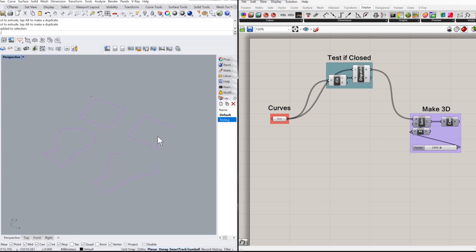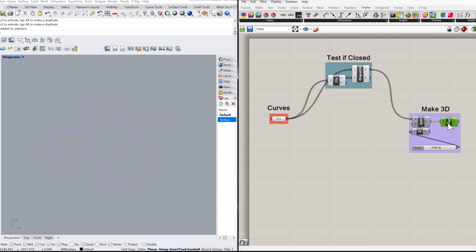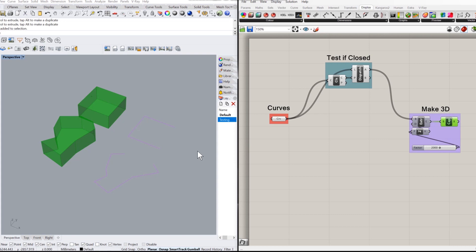So as you can see, I've got two closed objects and two open ones. And when I preview the 3D one, you can see that this algorithm has made those two curves 3D objects.